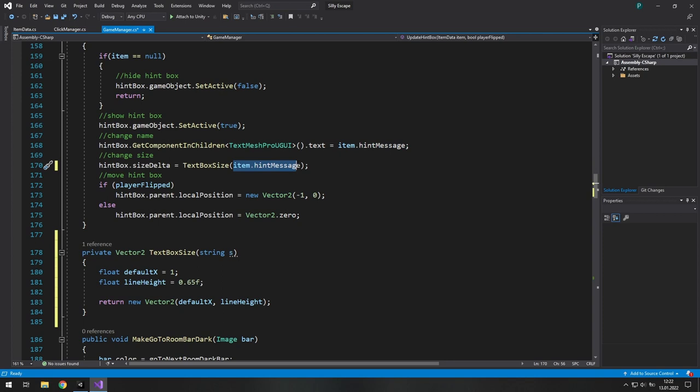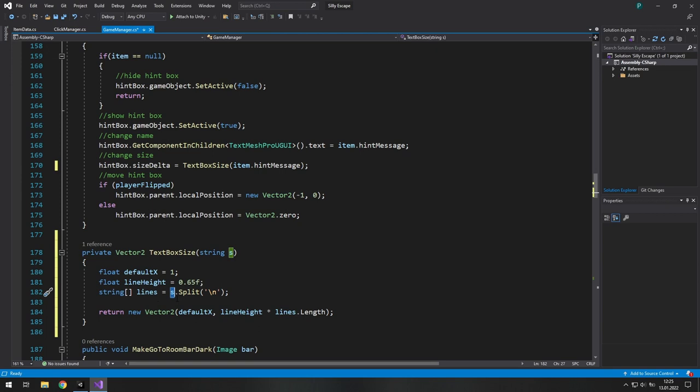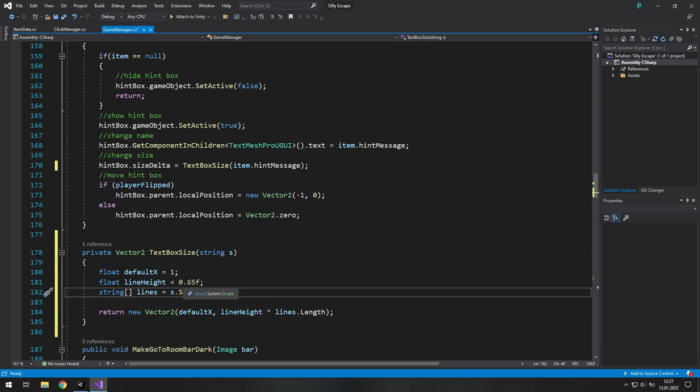If all of your messages take only one line you don't need to touch anything here. But if you want something more advanced you need to write something like that. This line of code splits your string into many strings based on this character. This is a special one which divides your text into many lines. And now we just multiply line height by lines.length.